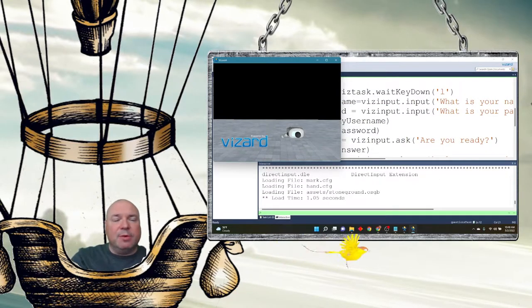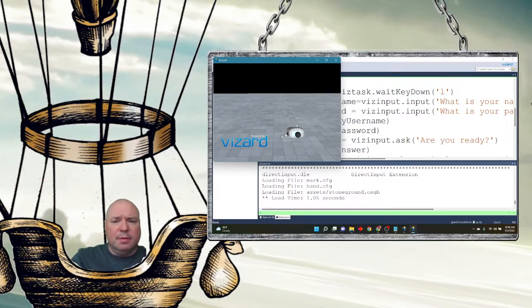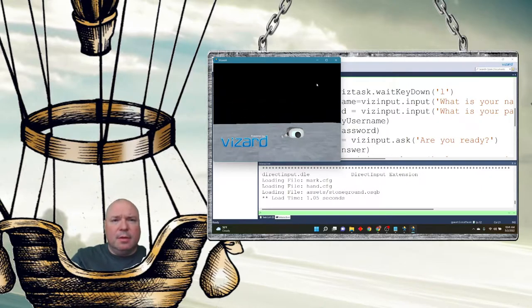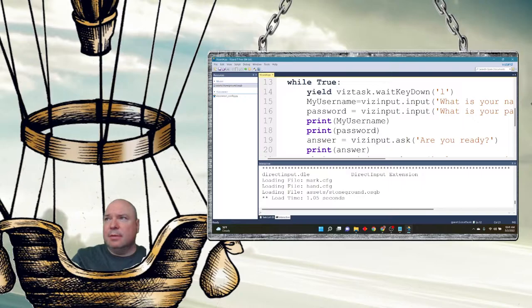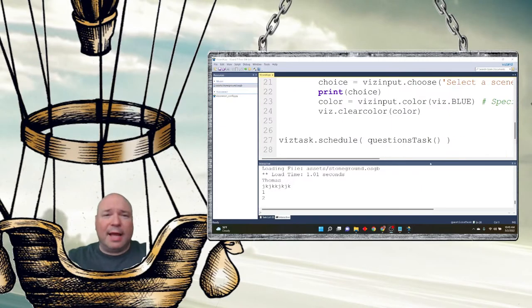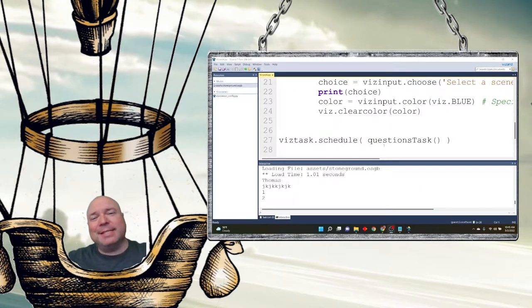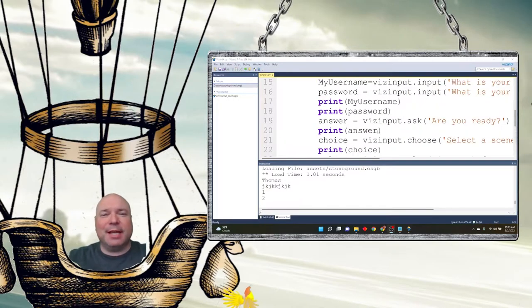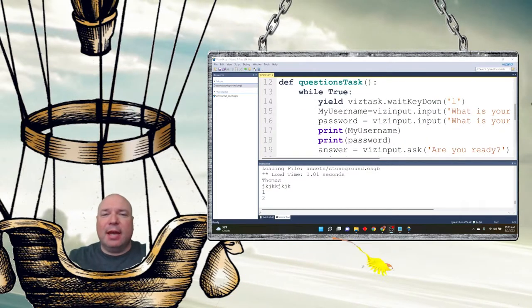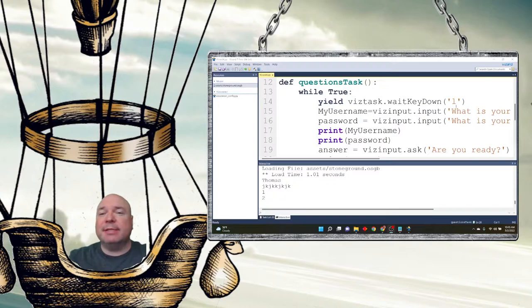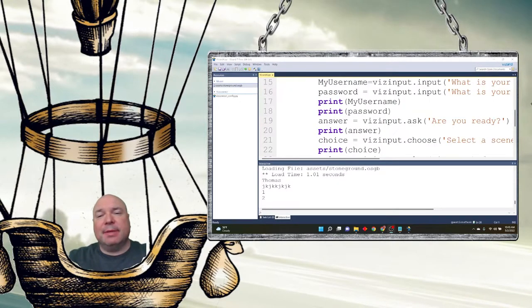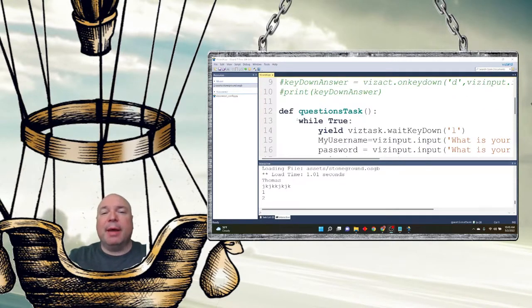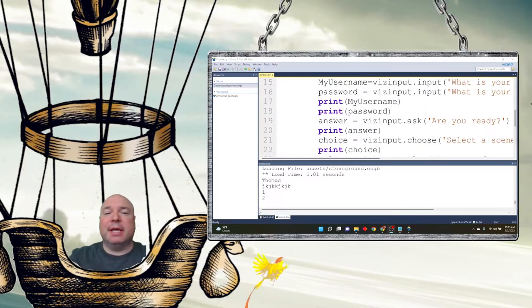So I press L. What did I do? What did I miss? I know what I missed. I forgot to schedule the task. So viztask.schedule question task will schedule this question task. And it will sit here and wait for me to press the L key. And when I do, it's going to do all these statements and then loop back up to this. And again, wait for me to press the L key.